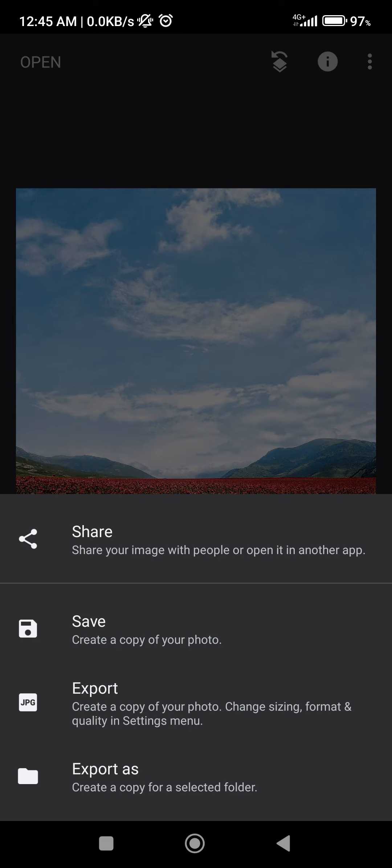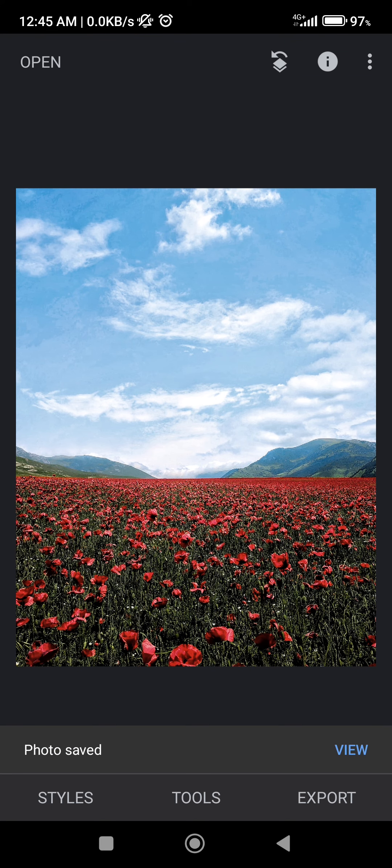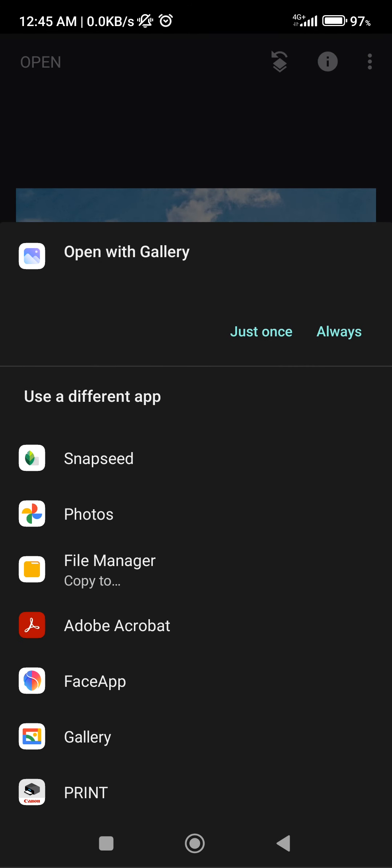We're going to click on save. And as you can see it saved our image. If you click on view, open with gallery, and as you can see here it is.